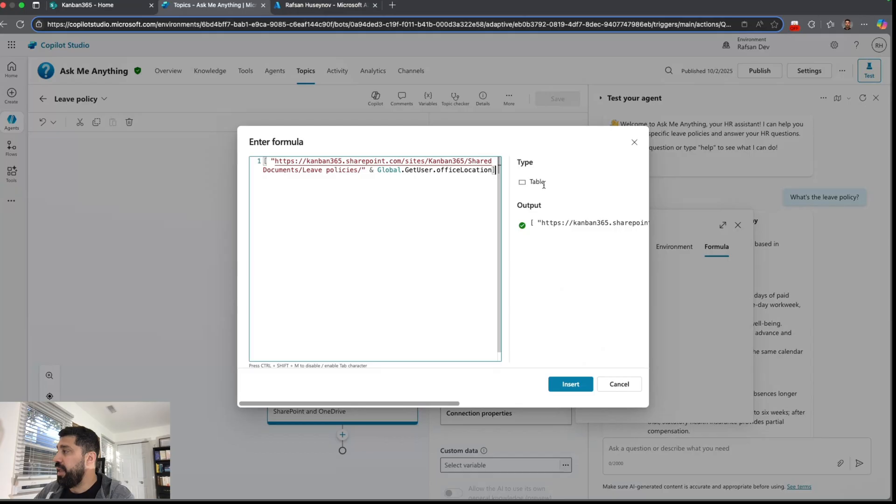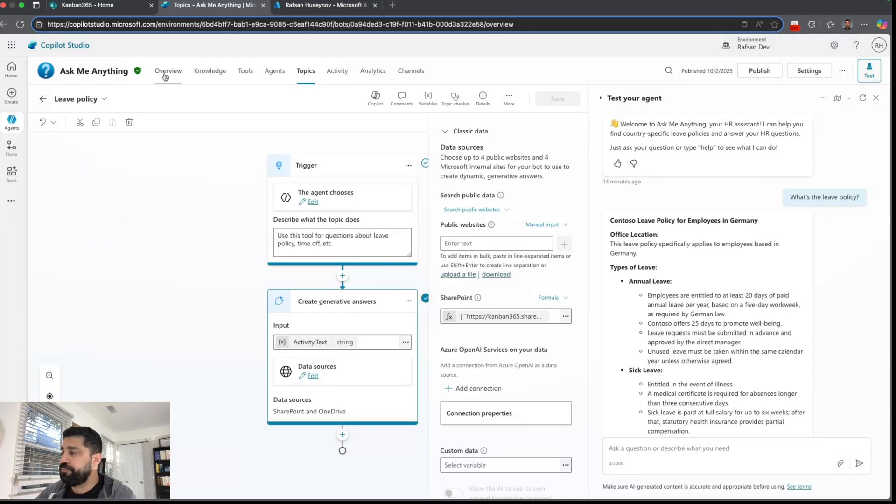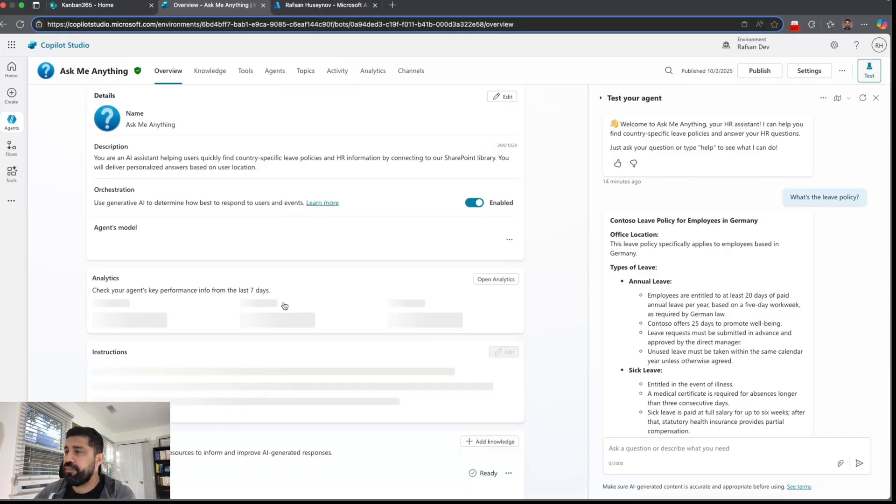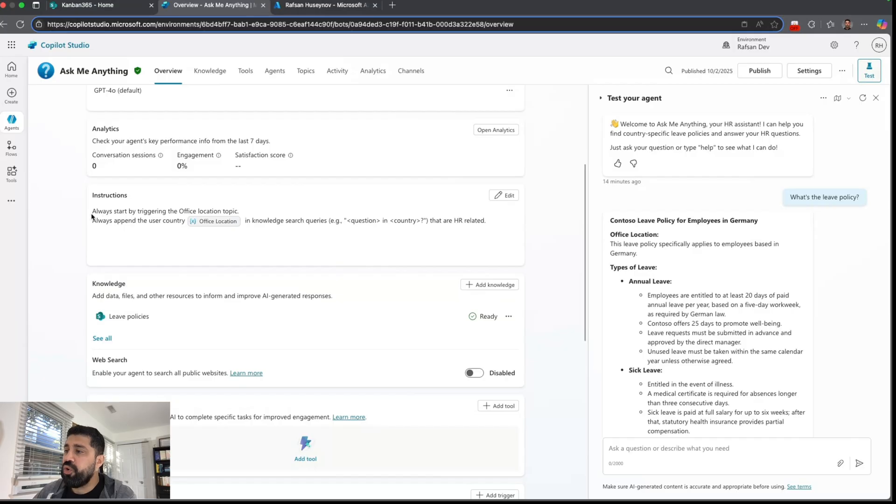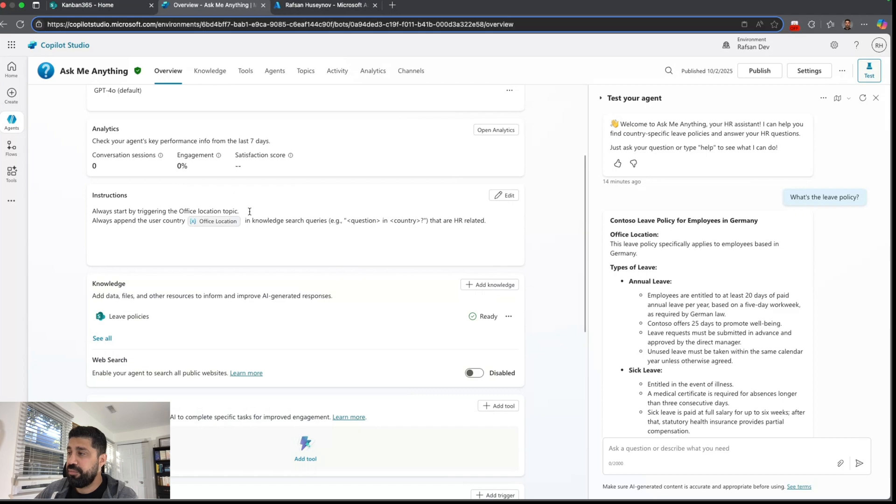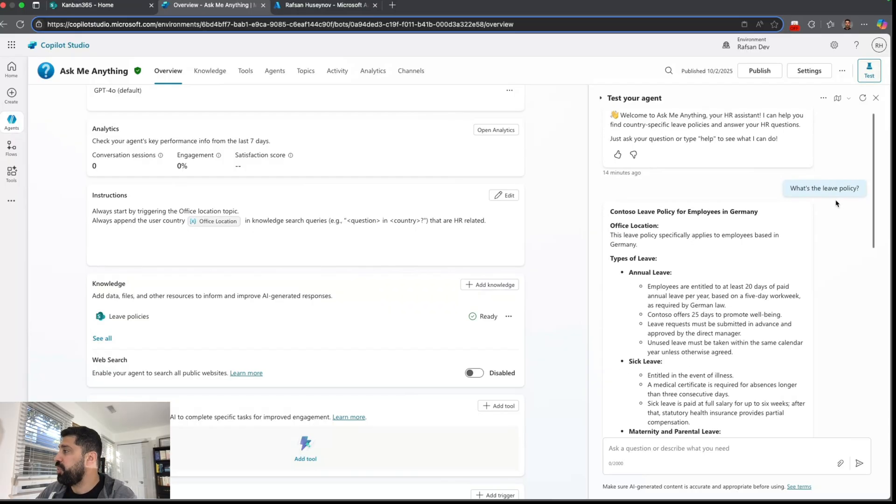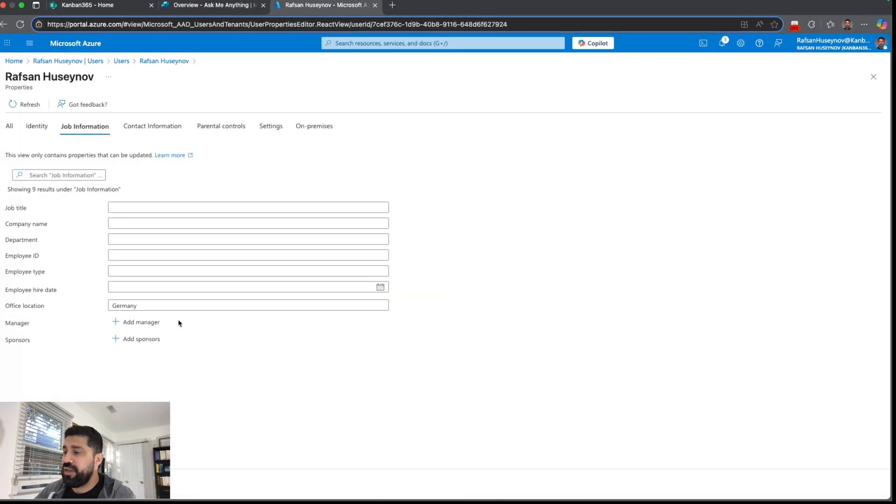And after that we have system instructions. So I'm saying always start by triggering the office location topic which we have as a custom topic. And always append the user country - this is our global variable - in knowledge search queries. So you can see when I ask what's the leave policy it says Germany. And if I go back here if I change that to USA...